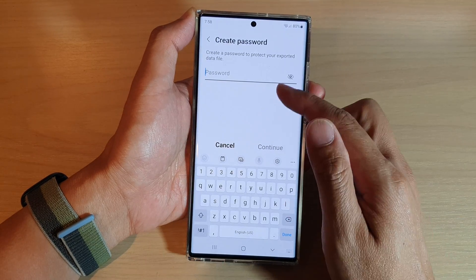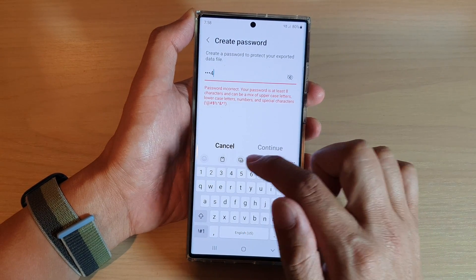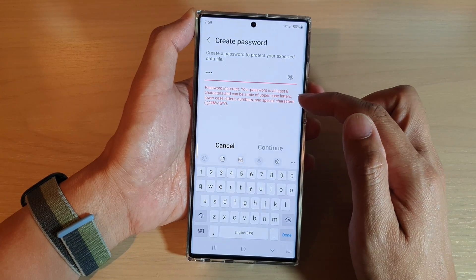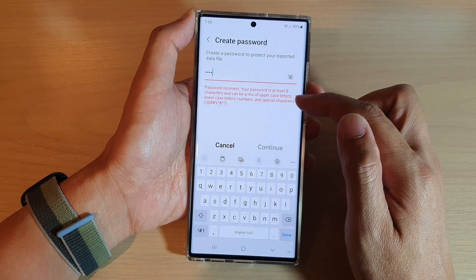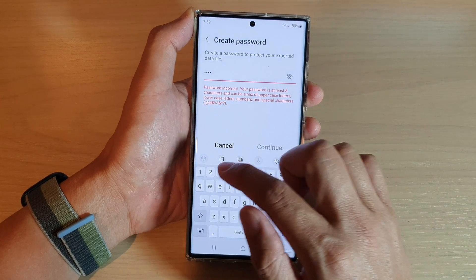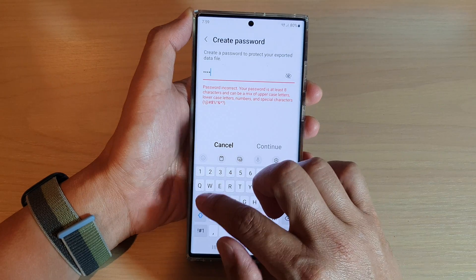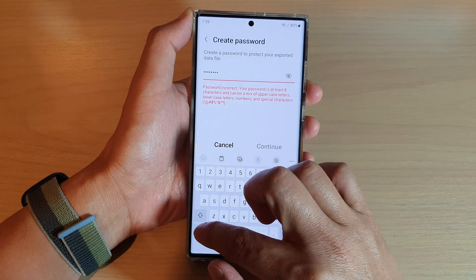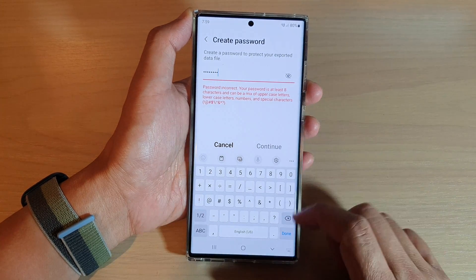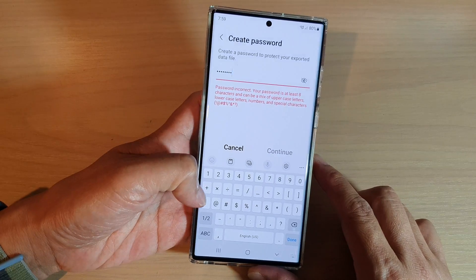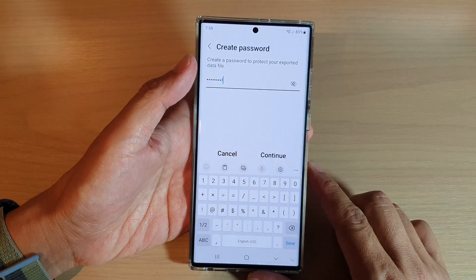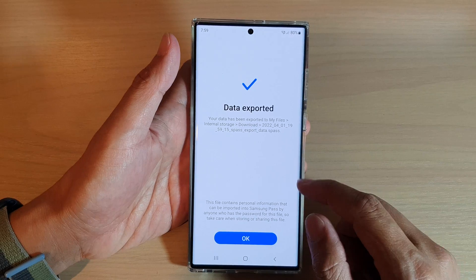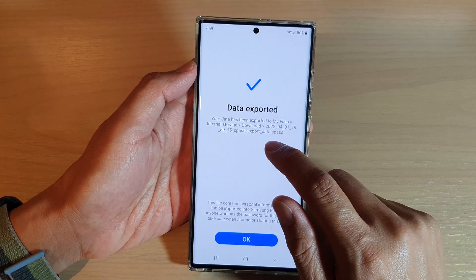Now you need to put in a password. The password needs to be a combination of numbers and characters with mixed uppercase. So I'm going to put in capital Q, W, E, R and an exclamation mark. Then tap on Continue. All right, so it is exported.